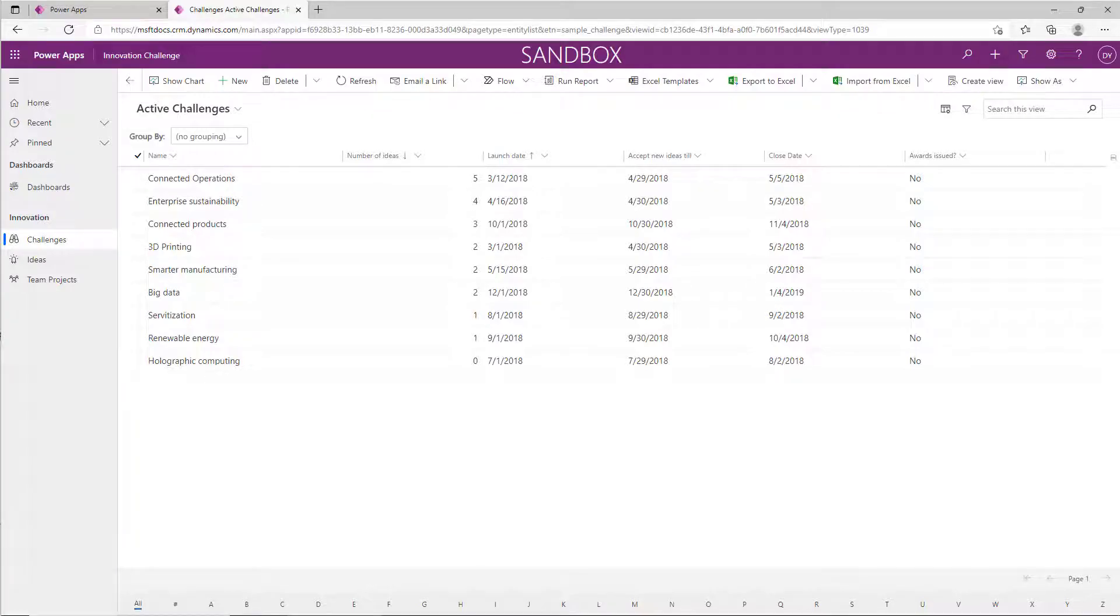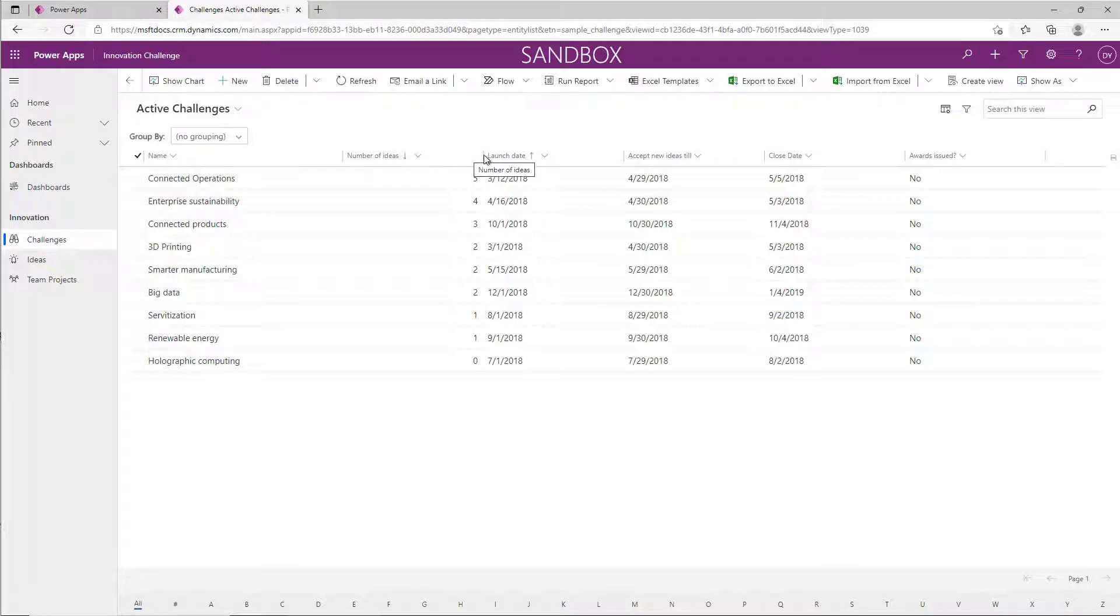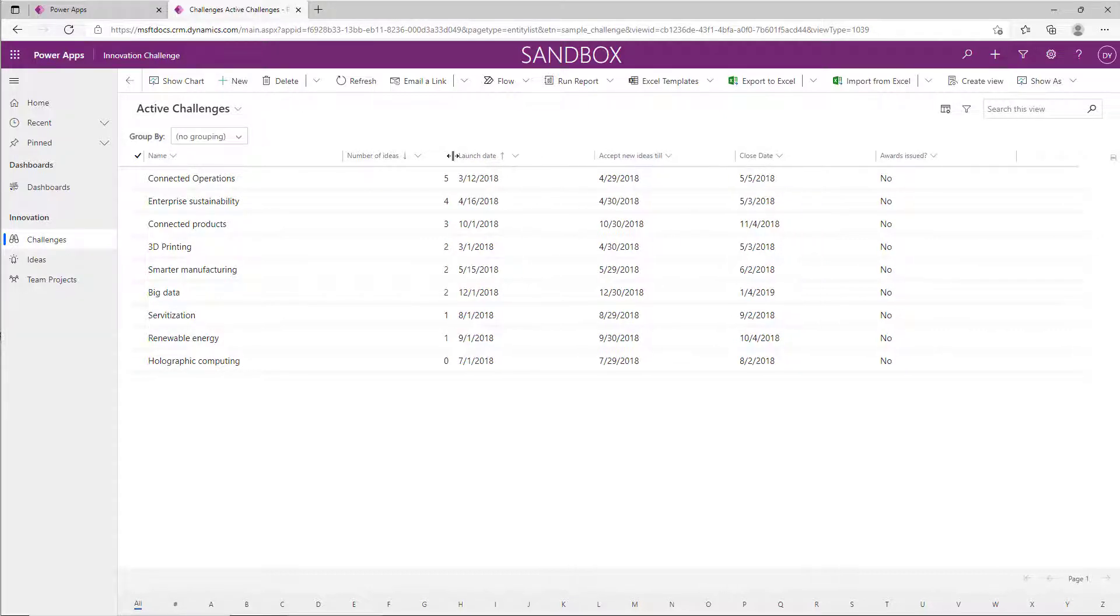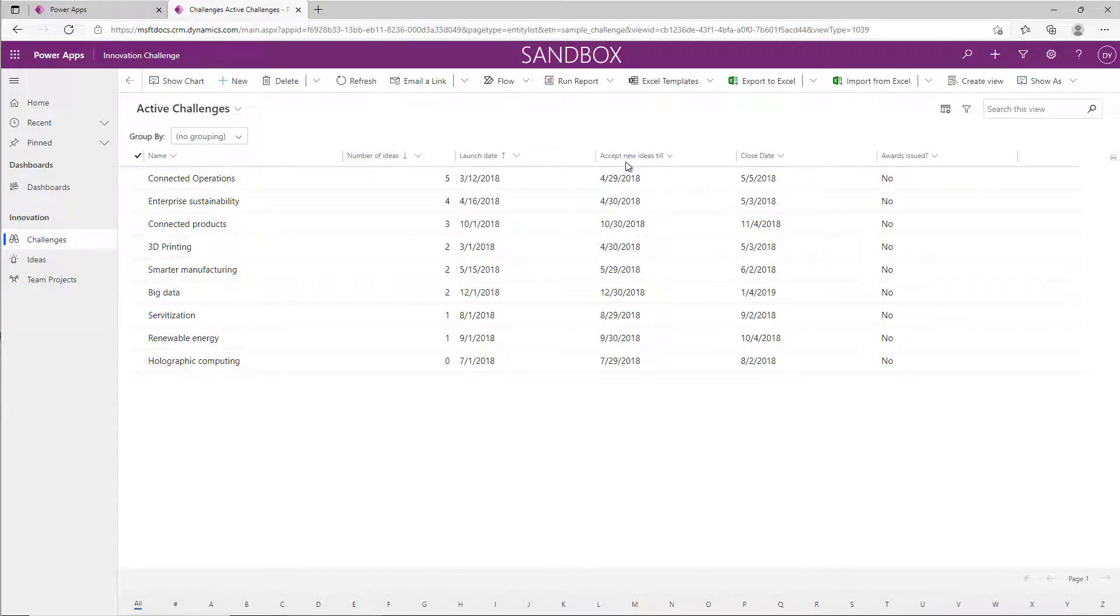In this episode of Did You Know, we're going to take a quick look at how you can adjust the column options on the grid in a model-driven Power App. You might be familiar that you can do basic things like change the sort order and change the width of a field if you wanted to move it over.